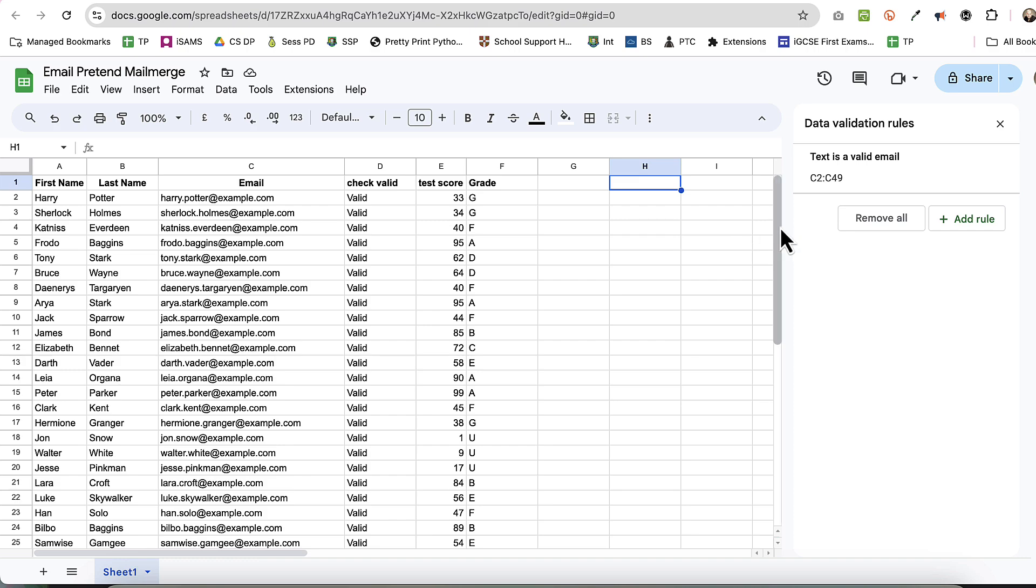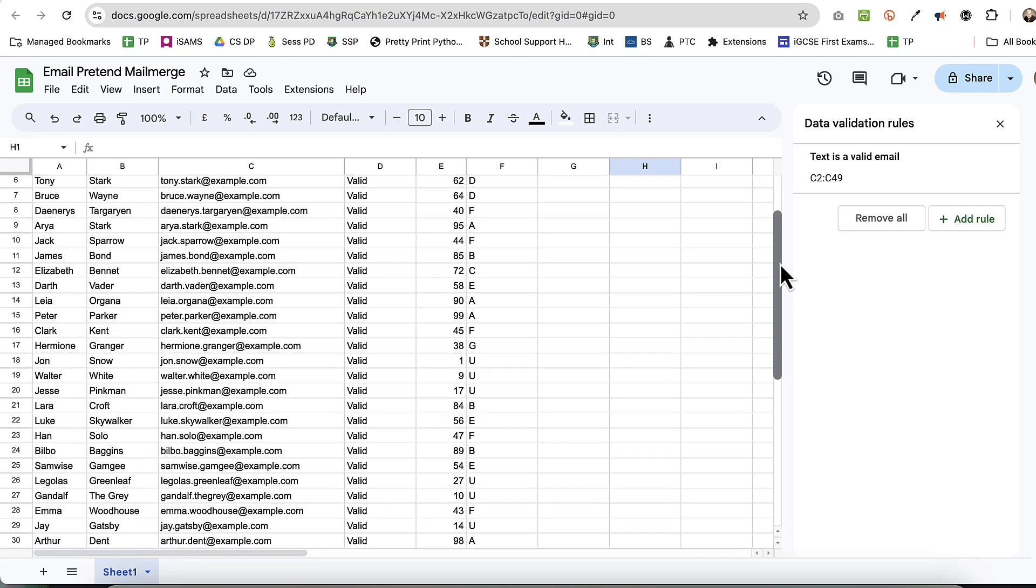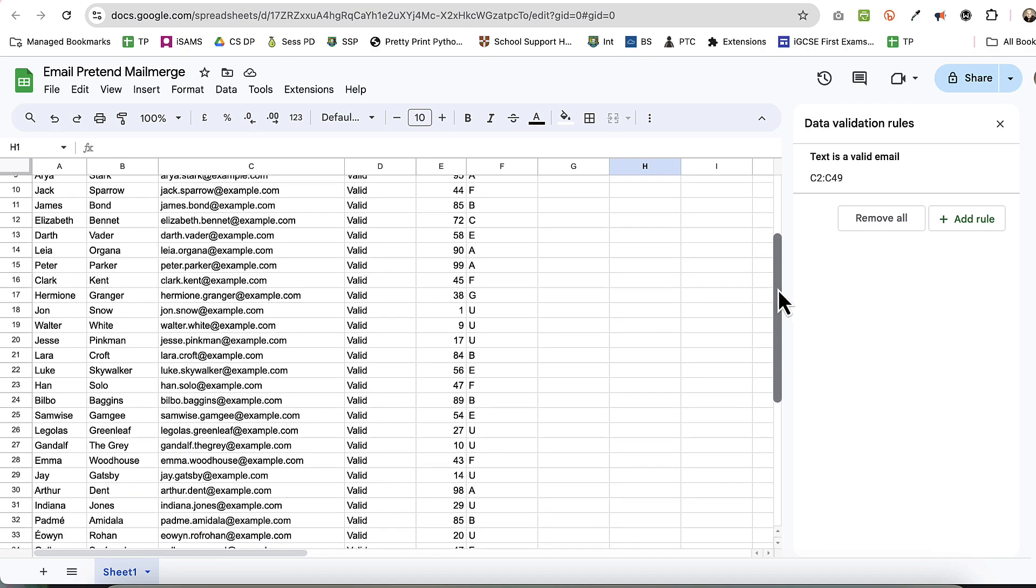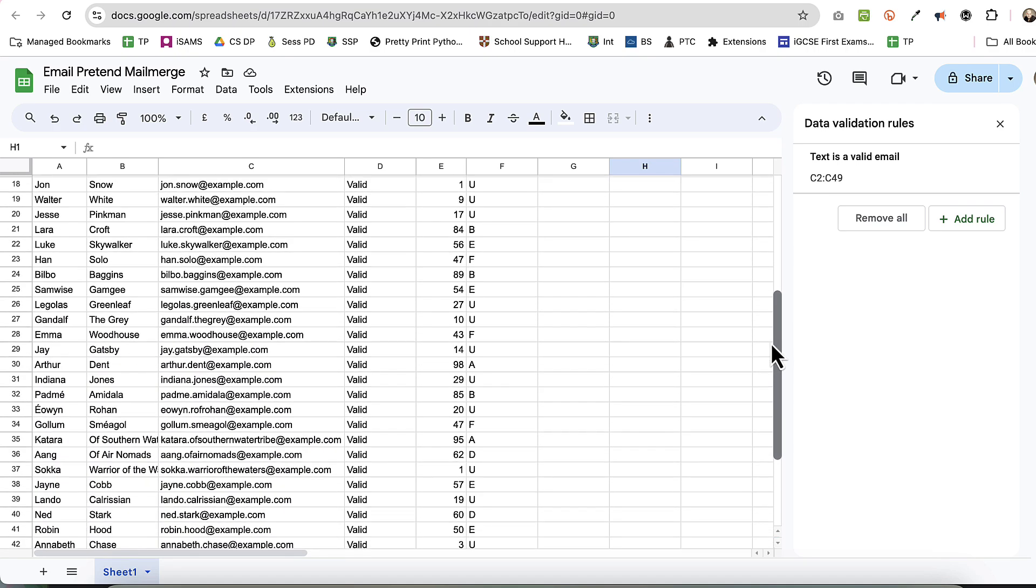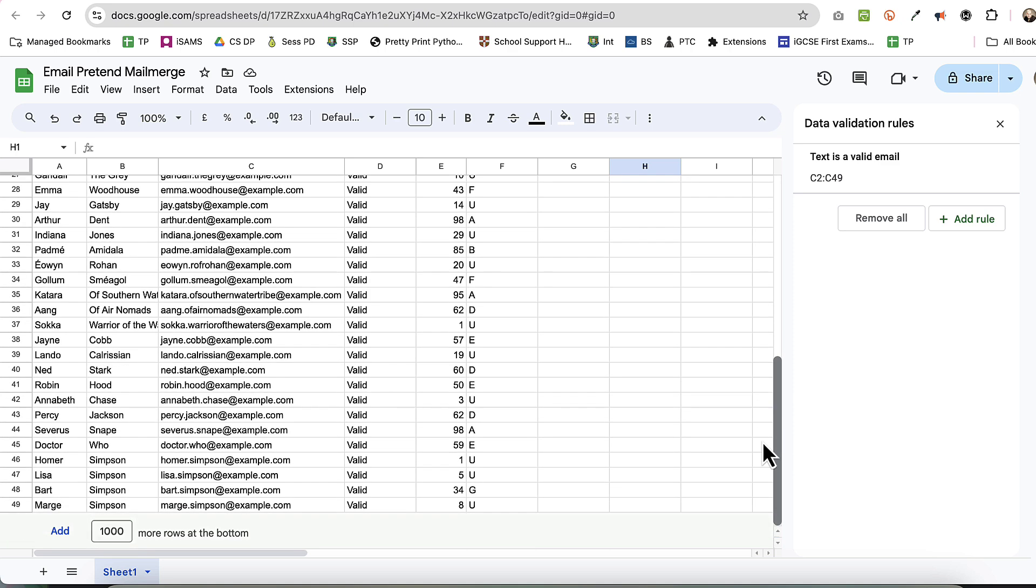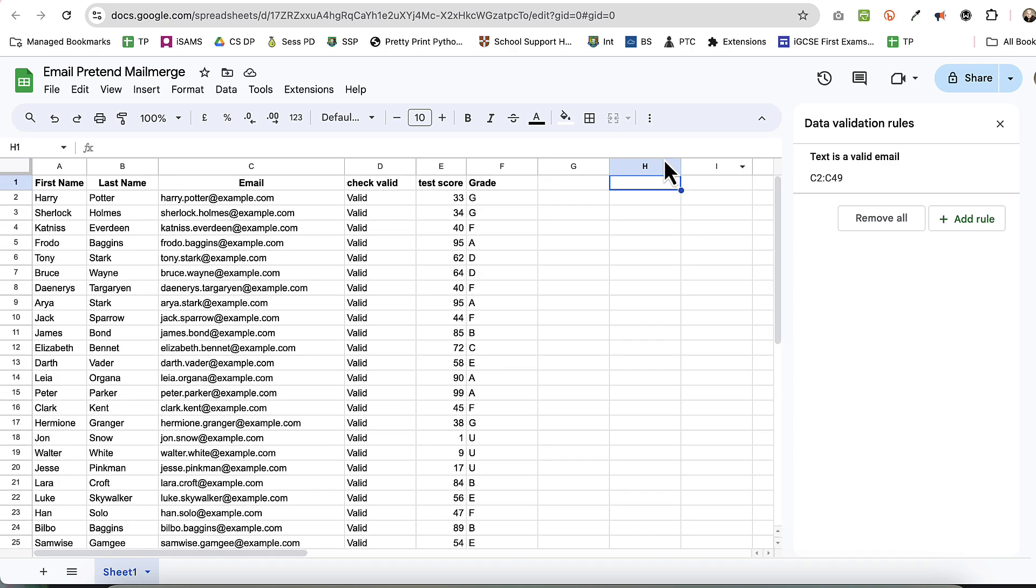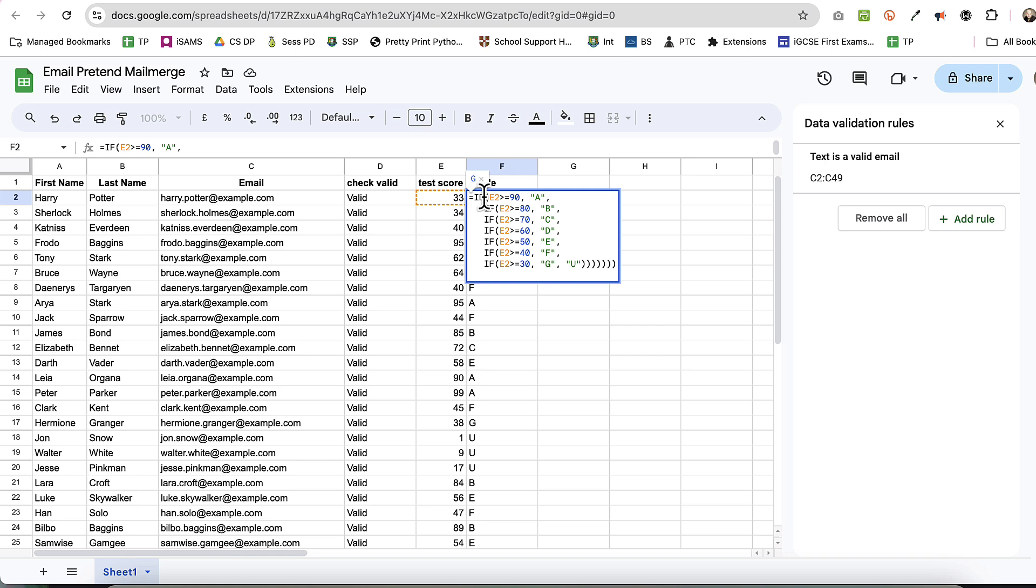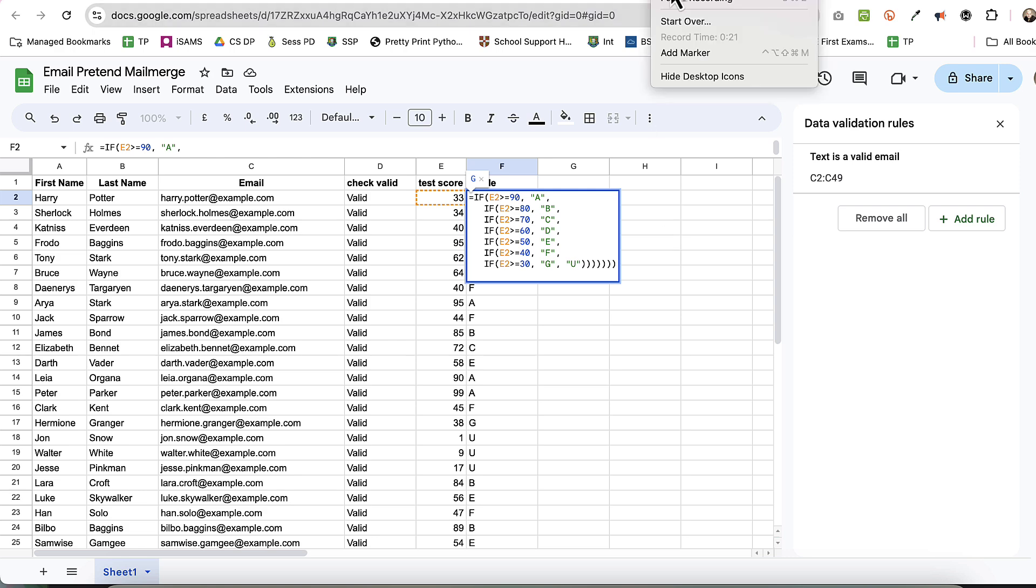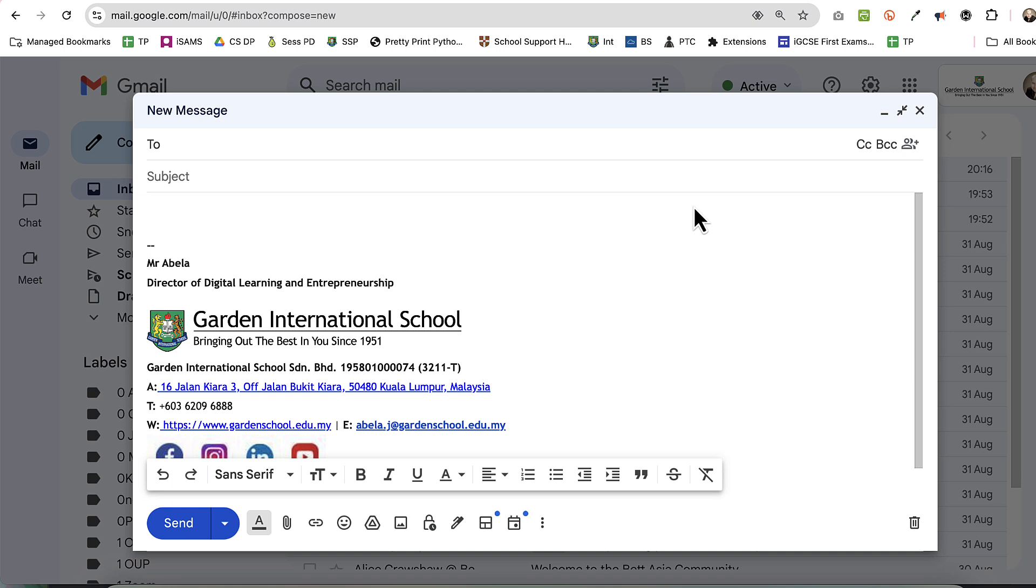The whole point of using a mail merge is to be able to send personalized information to each other, not just do BCC. What I've done is I've added a score which is just random, and I've added a random grade - A to G, which is the UK GCSEs. Harry Potter, I'm afraid, is not doing too well there, but that's life.